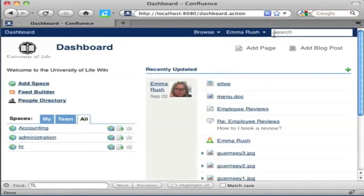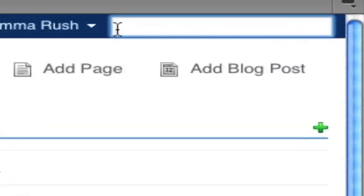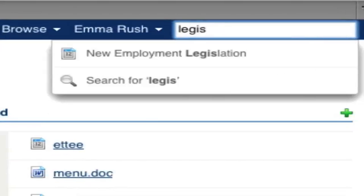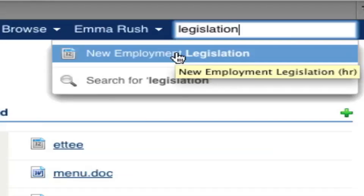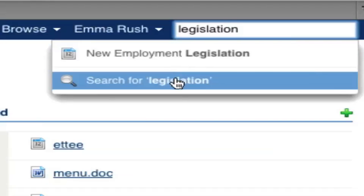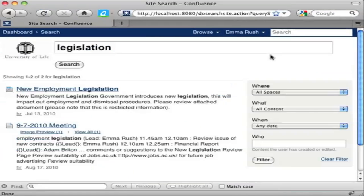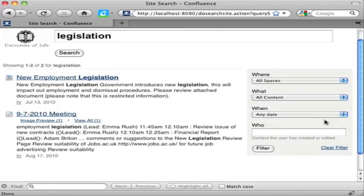The quick search option is always available at the top of the screen wherever you are in the wiki. For example, if you've forgotten the name of a page and you know one of the words in the title was 'legislation', you can type the word in and get suggestions of content containing that word. If that's not helping, select the Search icon to see all possible results, or refine your search by space or by who added the content.